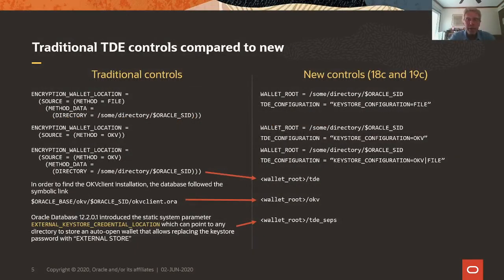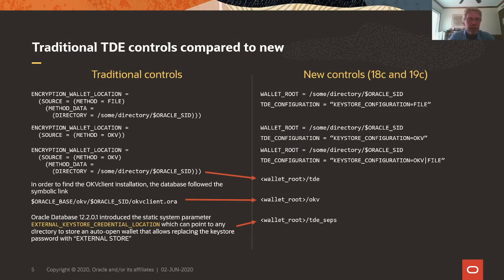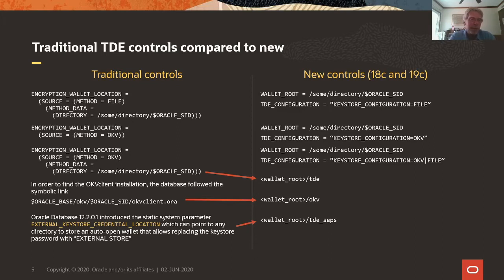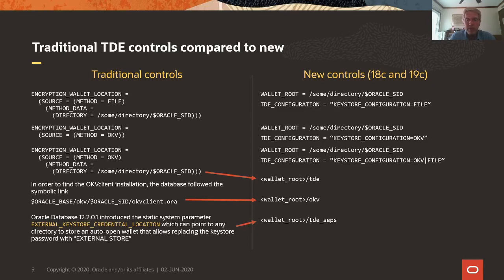Now here is a quick table on how the traditional controls and the new controls for TDE compare. On the left side, the first example indicates that we have a wallet-based TDE setup because it says method equals file and then the directory points to a directory. If we translate this to the new settings in 18c and 19c, we have wallet-root that takes over the directory and TDE configuration which replaces the method.